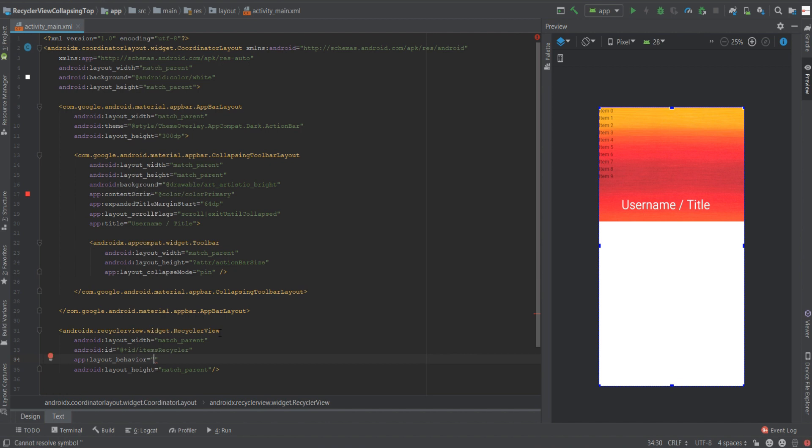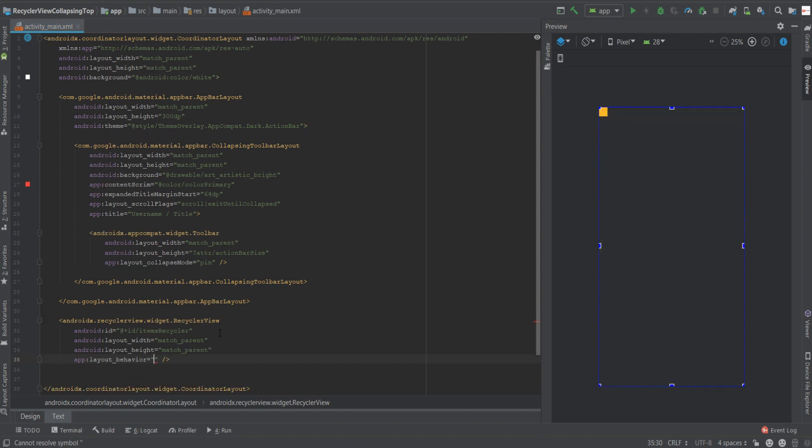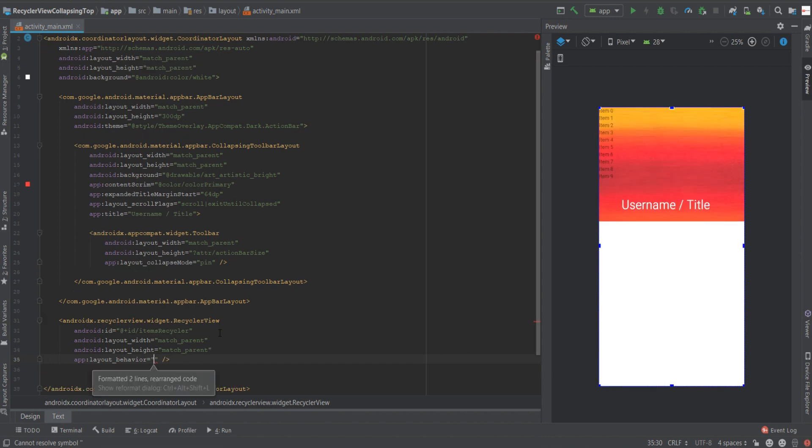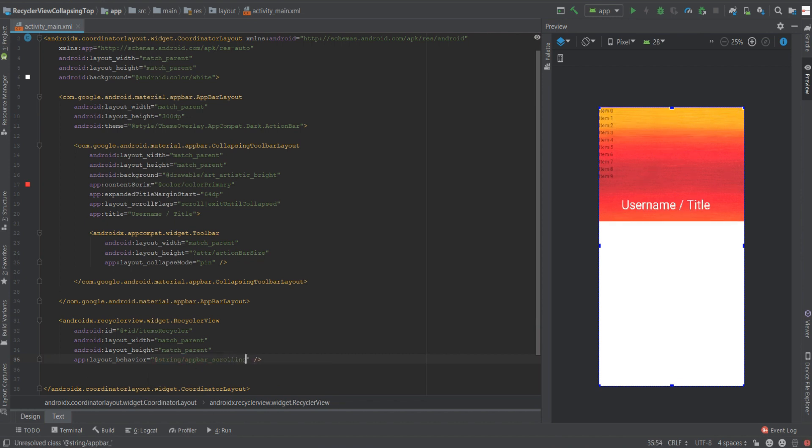This what makes all of it come together and it requires us to state a string value which is going to be the behavior for the recycler view and the entire component. The value is simply string app bar underscore scrolling view behavior.